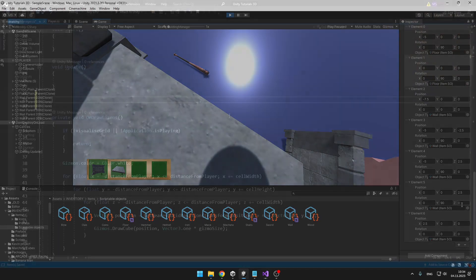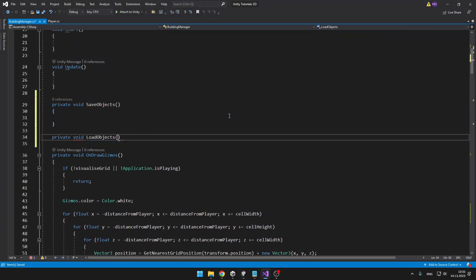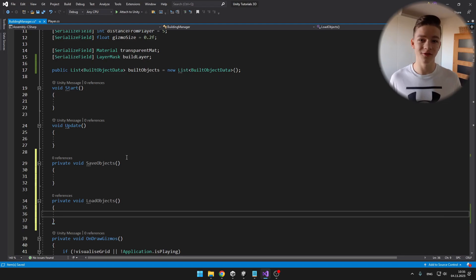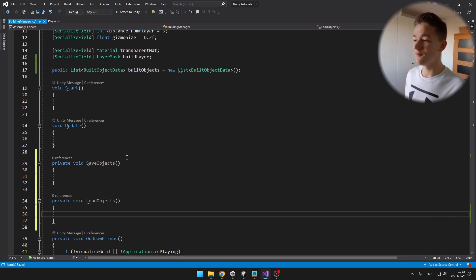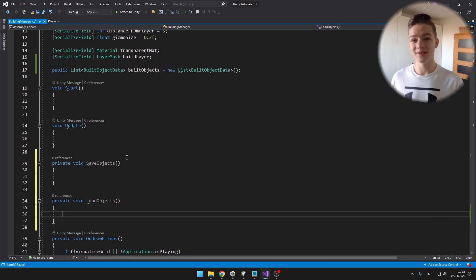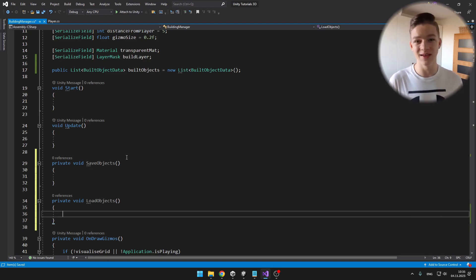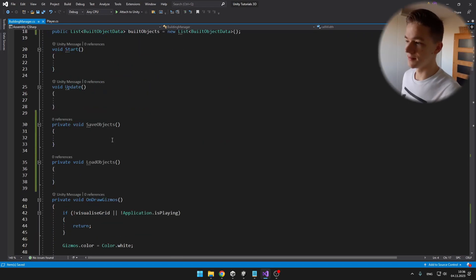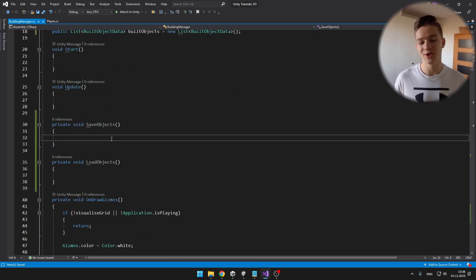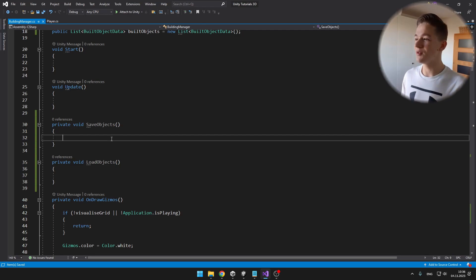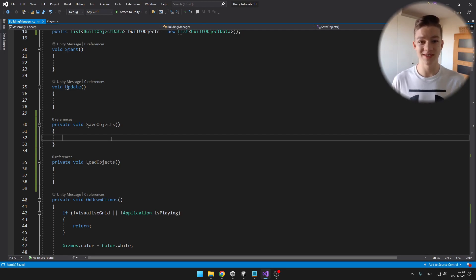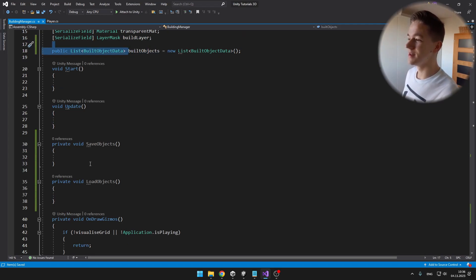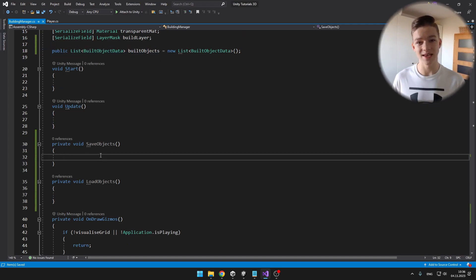Now we just need to save and load it. We will be serializing the whole list of built objects into a JSON, for which I also have a tutorial. I have made the void to save the objects and load them, and to make sure we can use the functions we need I will add using System.IO. So we'll begin with saving — I will create a new instance of the class containing just the list of built objects, then assign the built objects from the built objects list we already have, and then serialize it as JSON and save it.